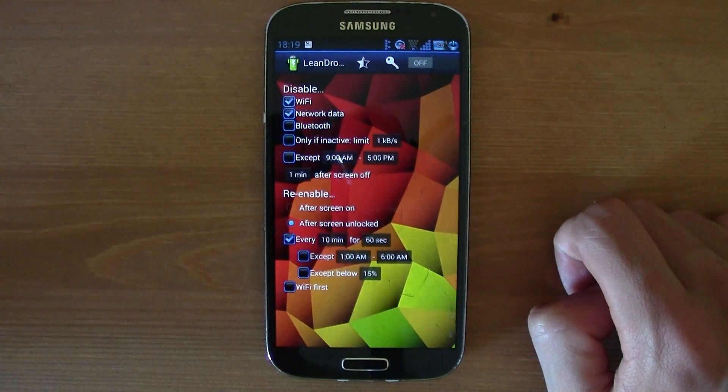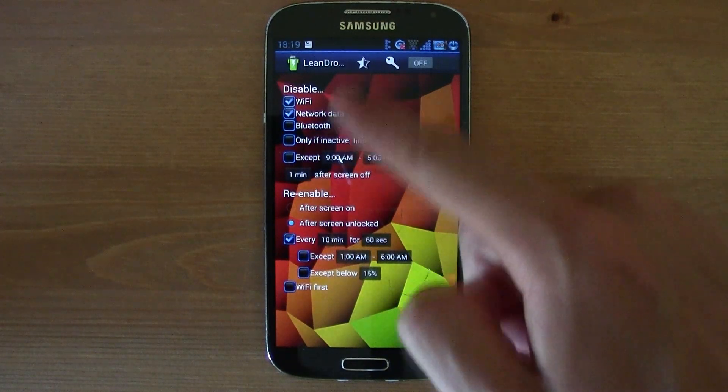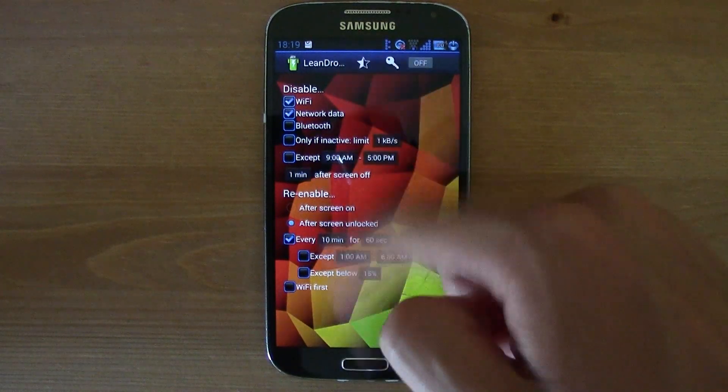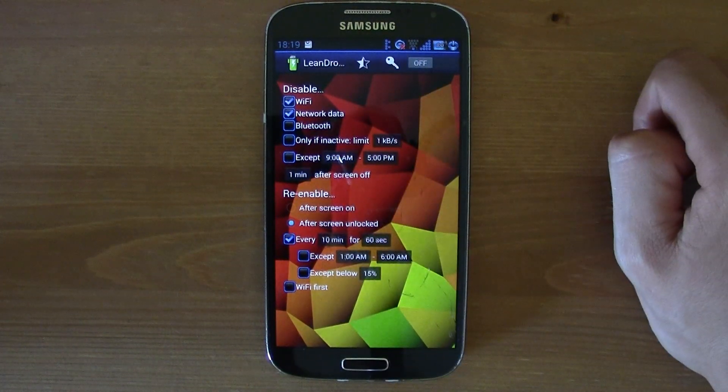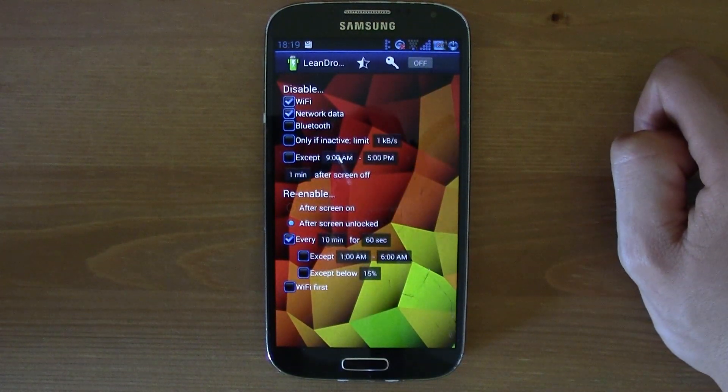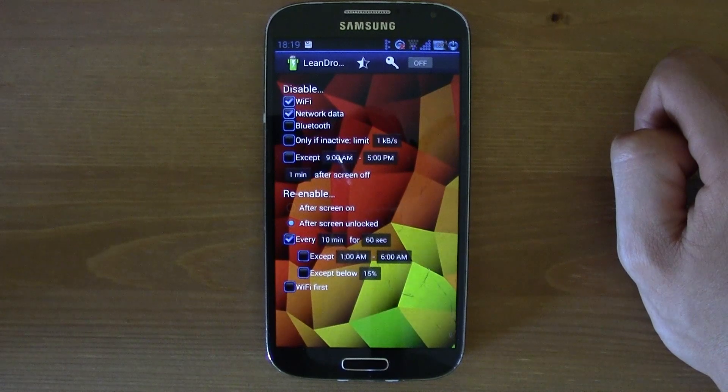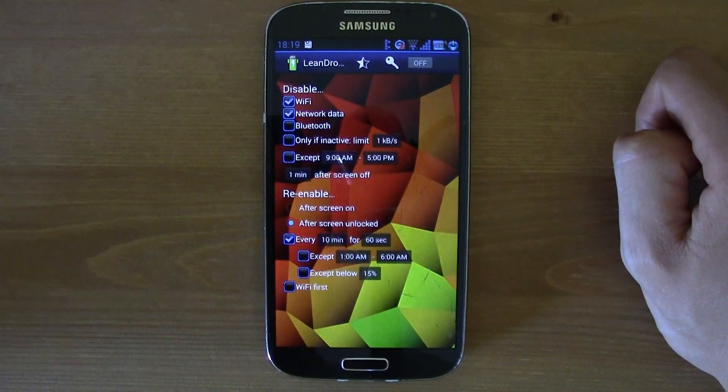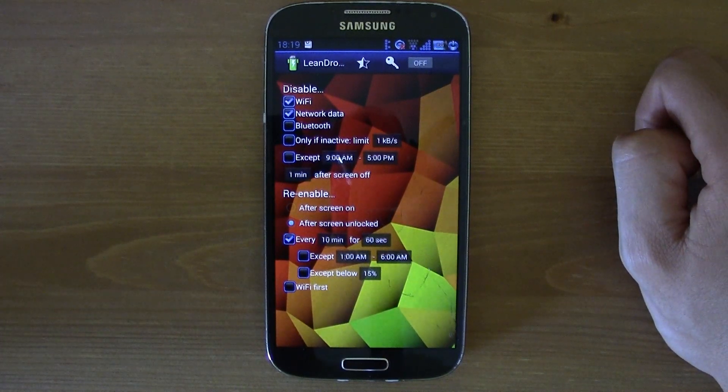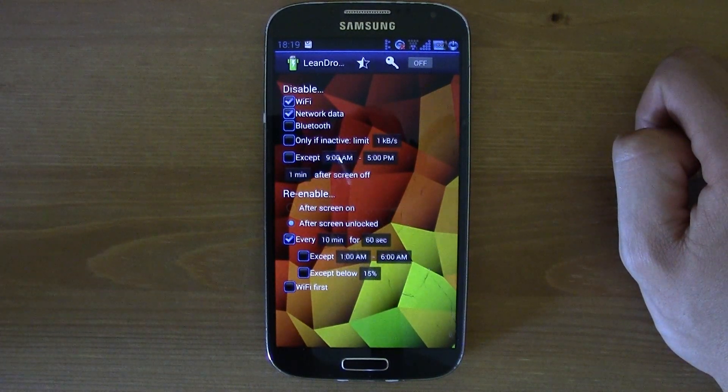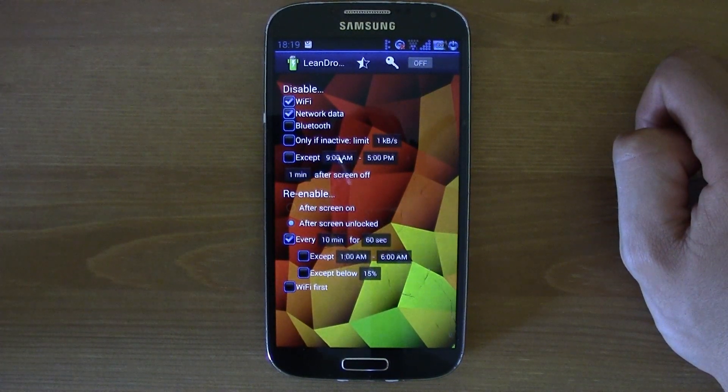When you click on Open, you will get all of these options and what this application does.